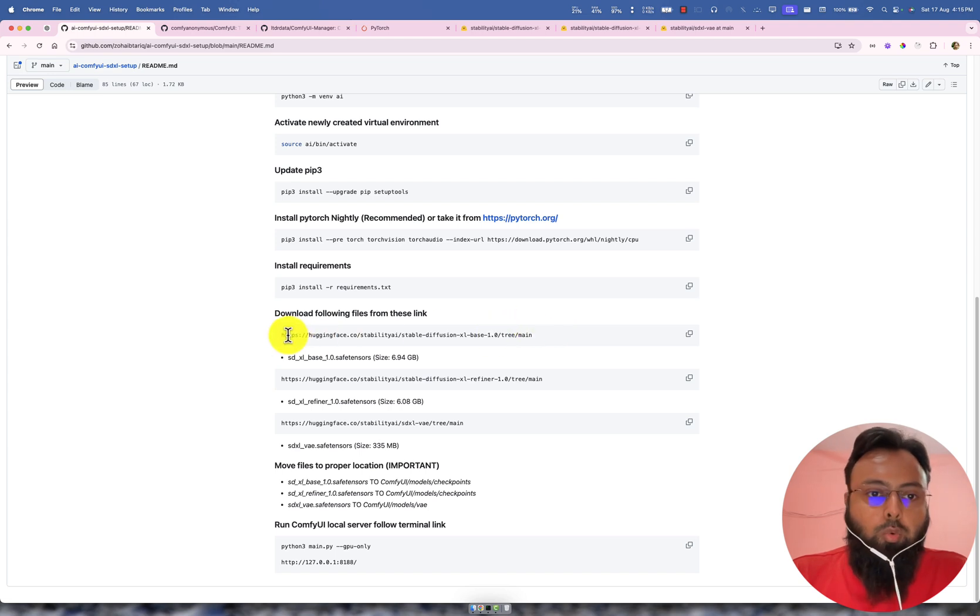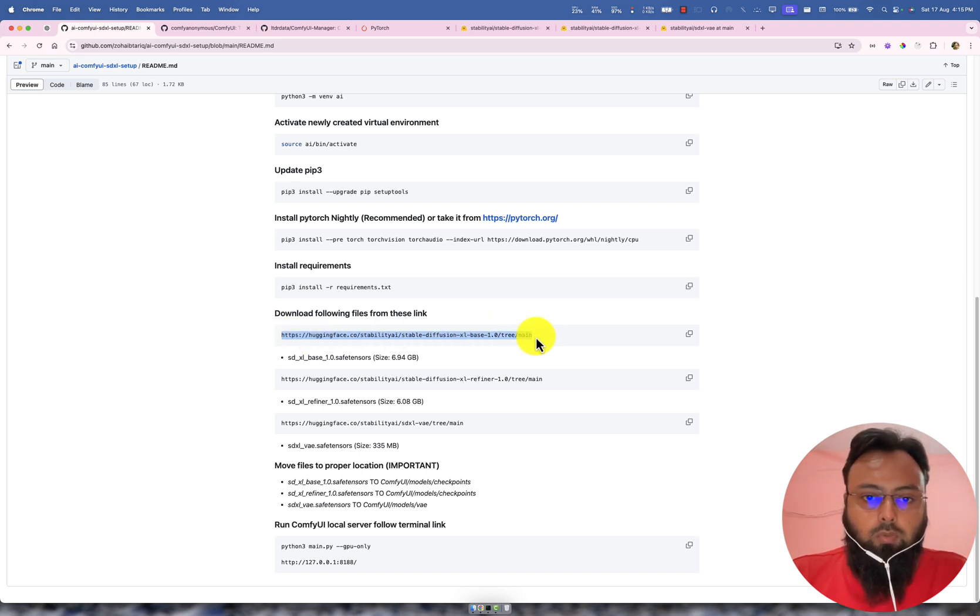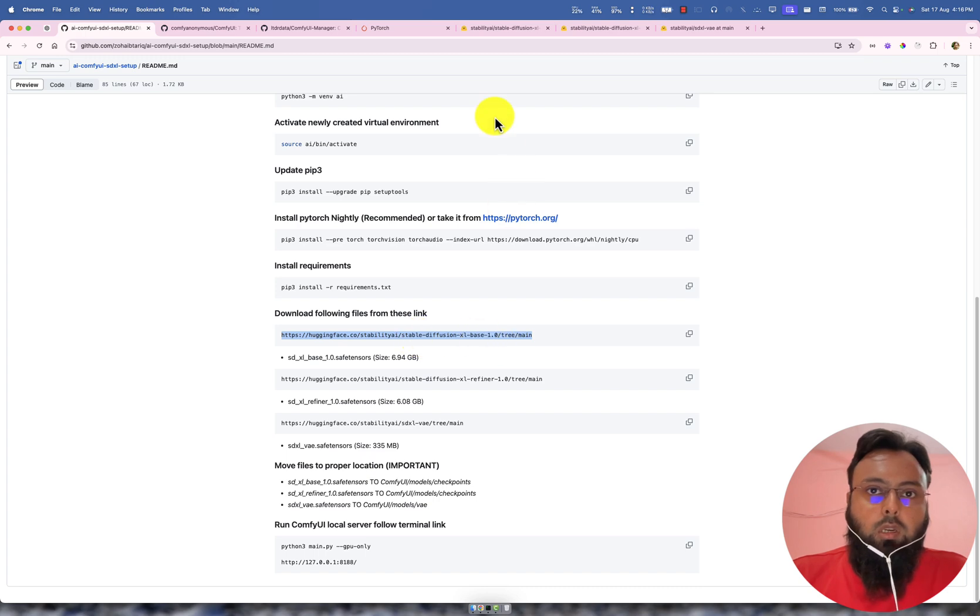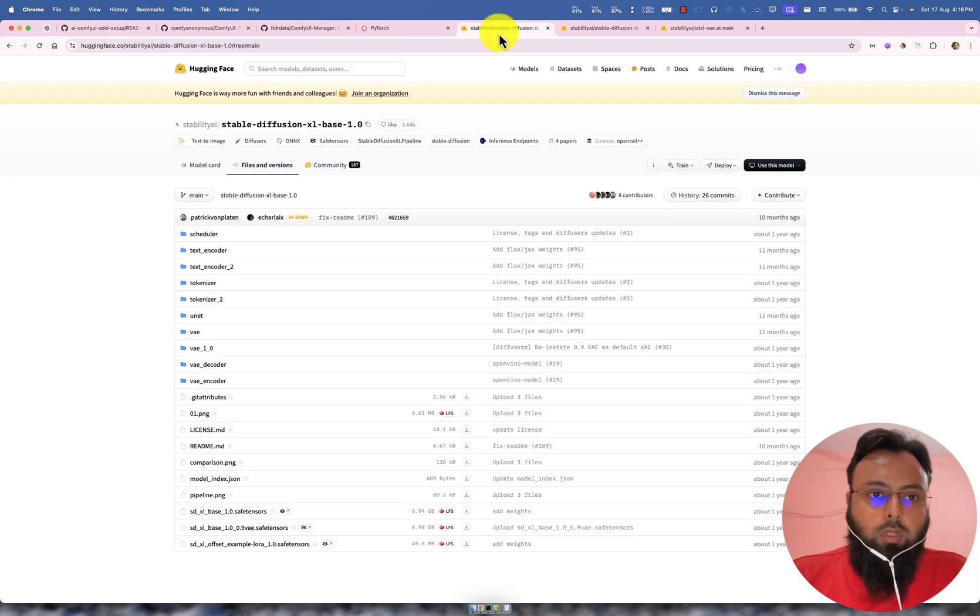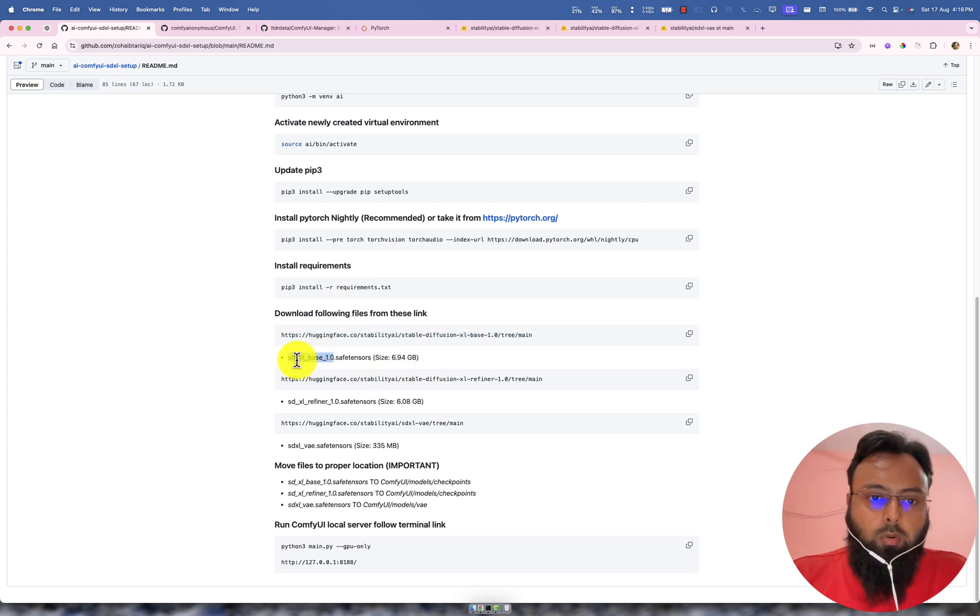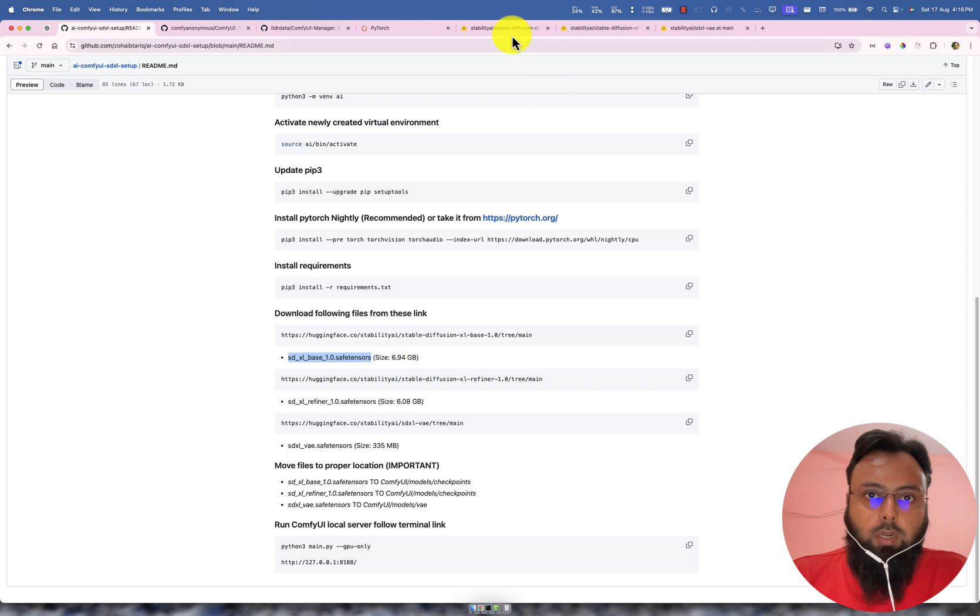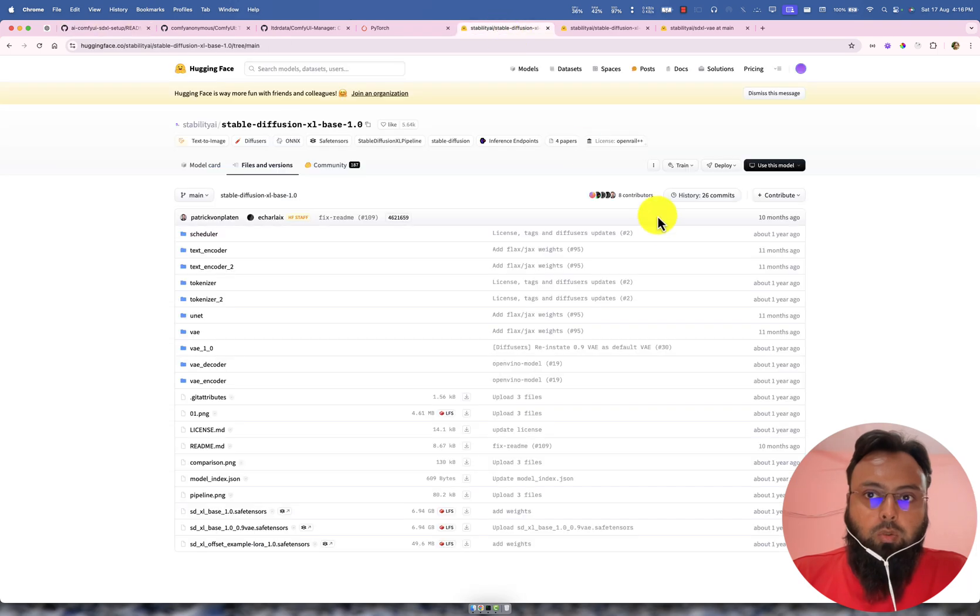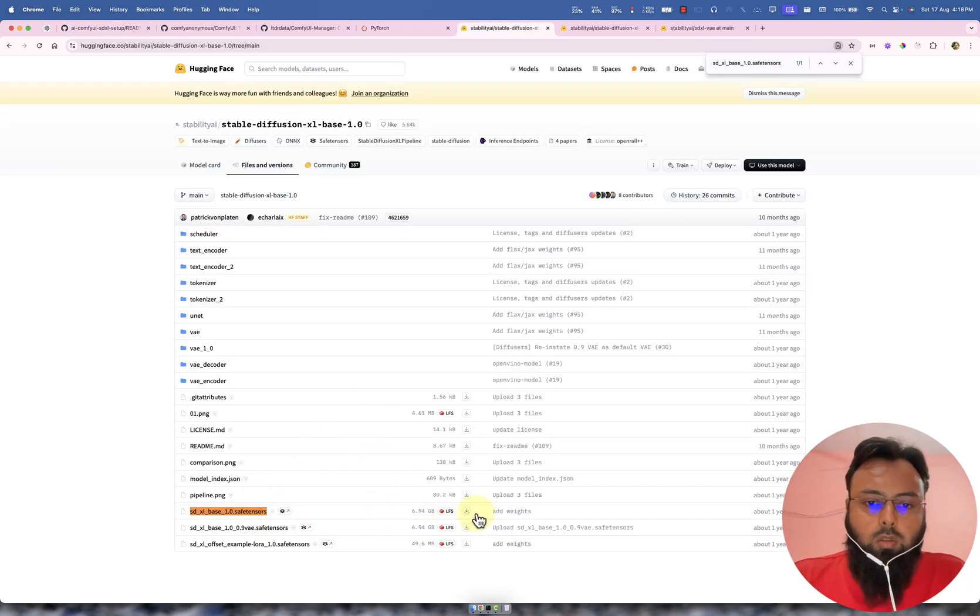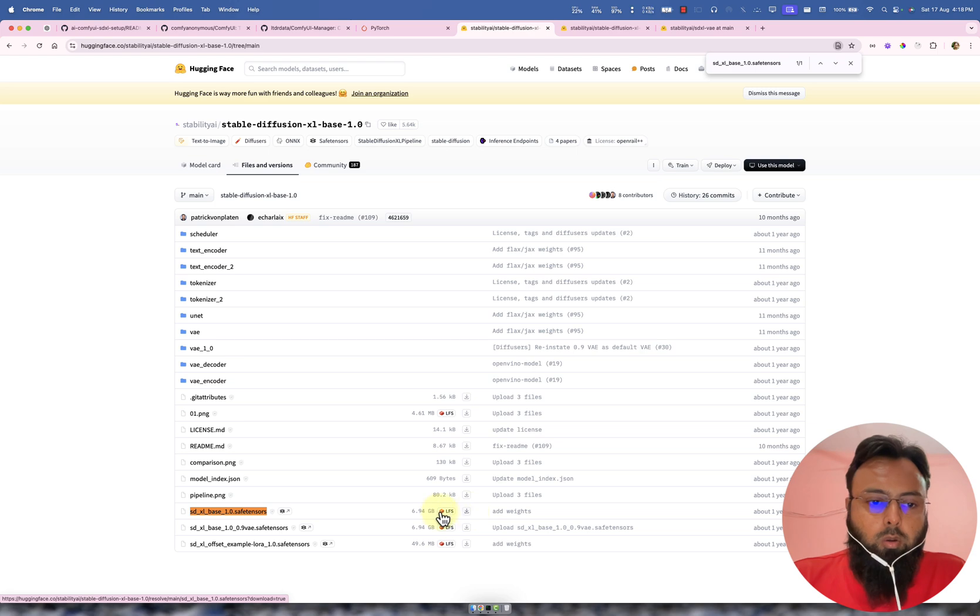So now we need the files for the models for stable diffusion XL1. So you can copy this link and I have already open this one here. And you can see, we need to download this model. We need to download this model. So if I go here, we need this model. So please download this one.